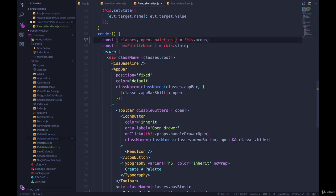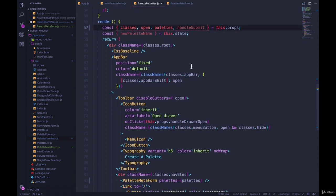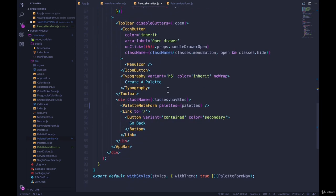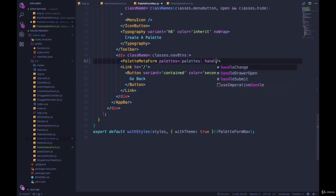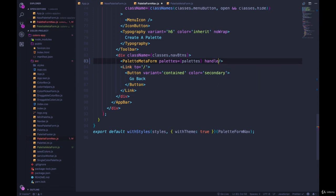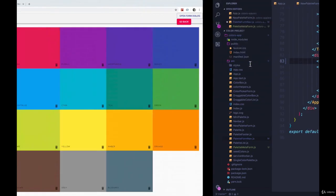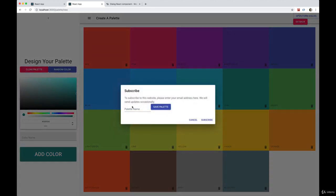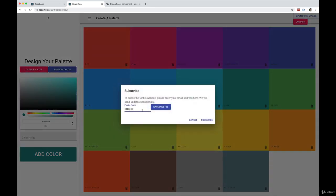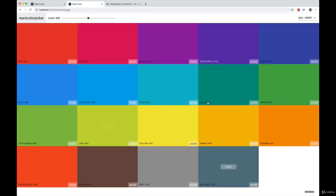So we need to pass it down again. So I'm going to grab handleSubmit out of the props, and then where we're rendering the PaletteMetaForm right here, we'll pass down handleSubmit equals handleSubmit, which I just grabbed out of the props. Let's see what happens now. So open the dialog, give it a name - dog - save palette. There we go, and here's our new palette.